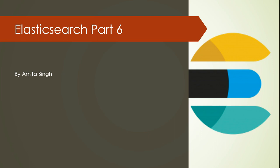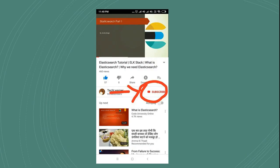Hello, welcome to my channel. My name is Amita Singh and this is part 6 of Elasticsearch. Before proceeding with the session, please subscribe to my channel. You can press the red subscribe button and also press the bell icon if you want notifications.